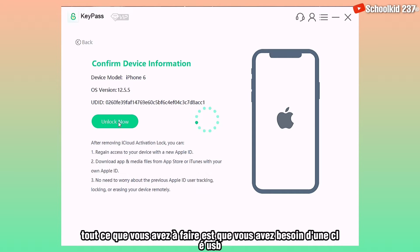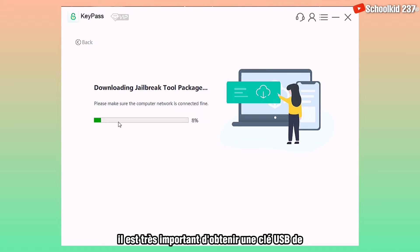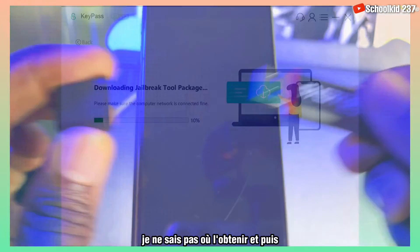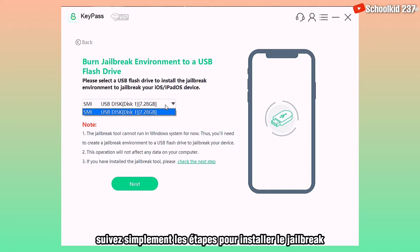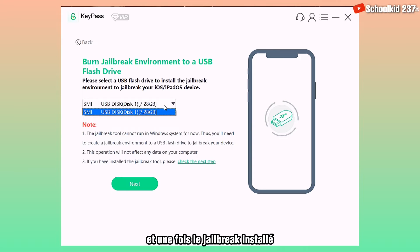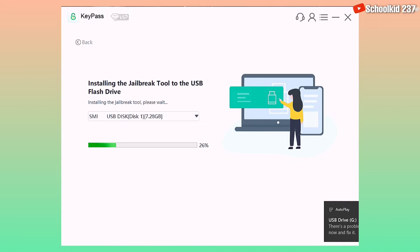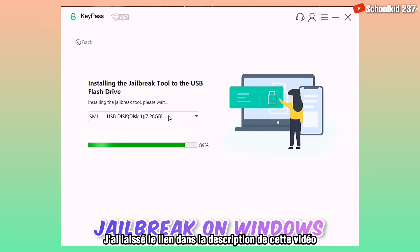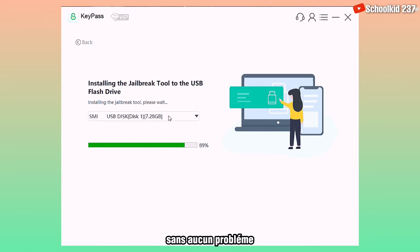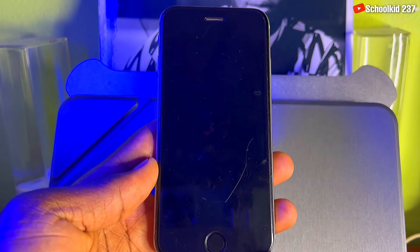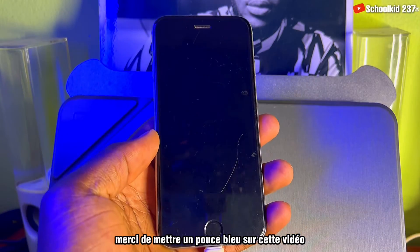Once your device is connected, you have to jailbreak the device. Just click on Jailbreak to install everything. You will need a USB drive — it is very important to get a USB drive. Then just follow the steps in order to install the jailbreak. I've left a link in the description of this video that's going to help you jailbreak your device on a Windows PC without any problem.